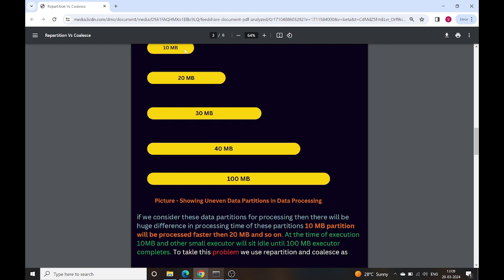Because the 10 MB partition has less data it will be processed faster than the 20 MB partition, and so on. The 20 MB partition will be processed faster than 30 MB, and the 30 MB faster than 40 MB. This may cause a problem: at the time of execution, the 10 MB and other small executors will sit idle until the 100 MB executor completes. To tackle these kinds of problems we use repartition and coalesce so that we can redesign the number of partitions in data processing.